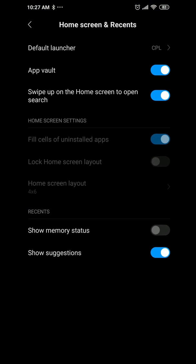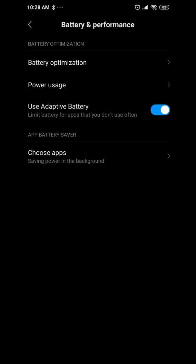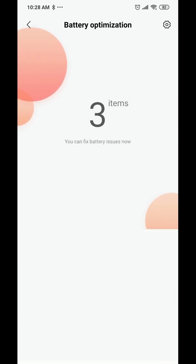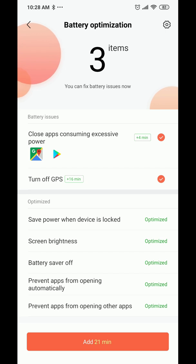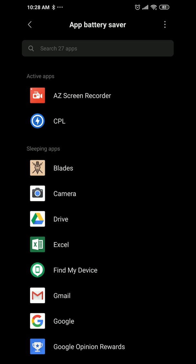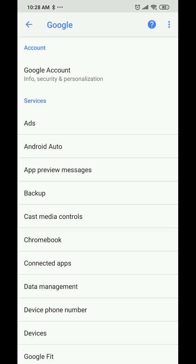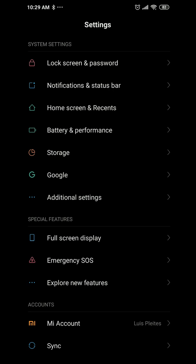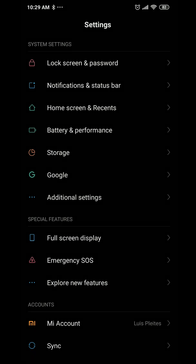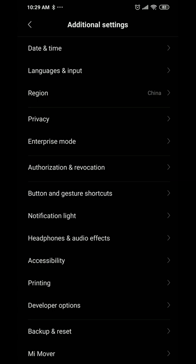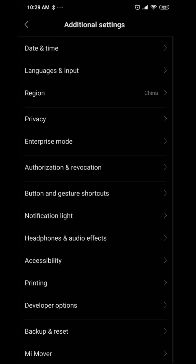Under battery and performance, you get optimization — it'll scan and flag apps consuming excessive power, like GPS being on for 16 minutes. You can choose apps for battery saver mode. Storage shows what you're using your space on. There's also a Google option that was already baked into the ROM even without the Play Store installed.